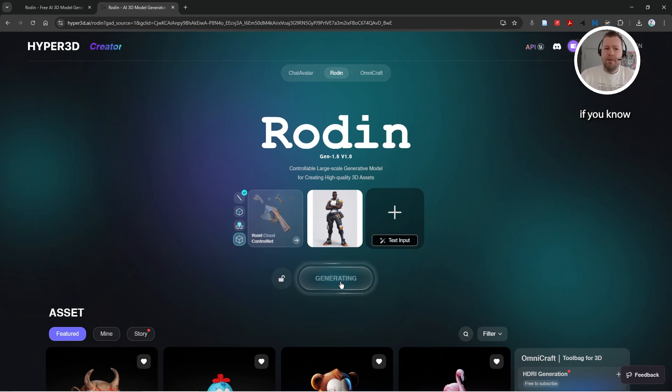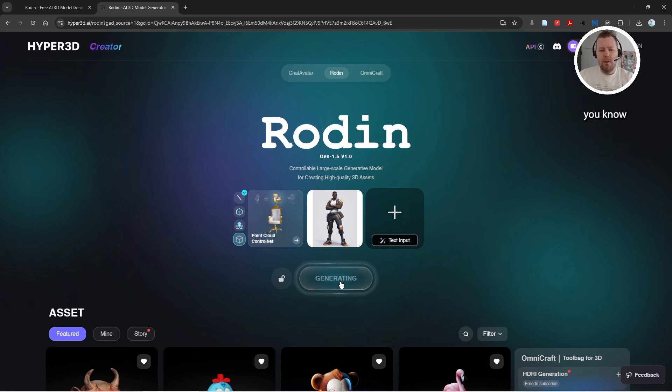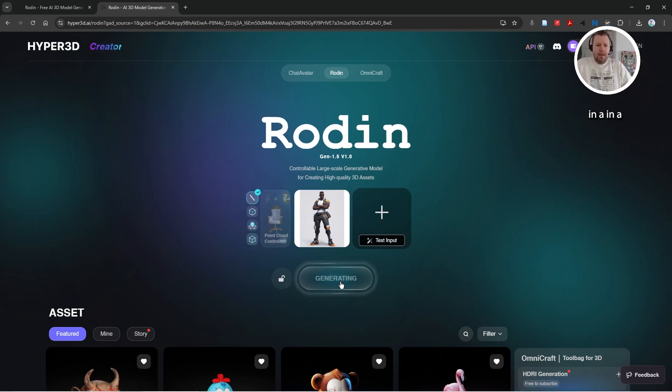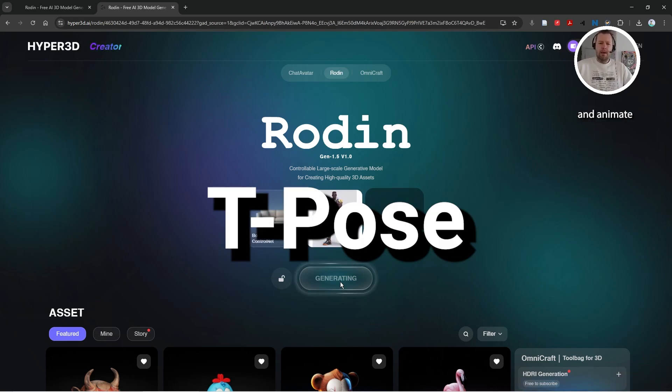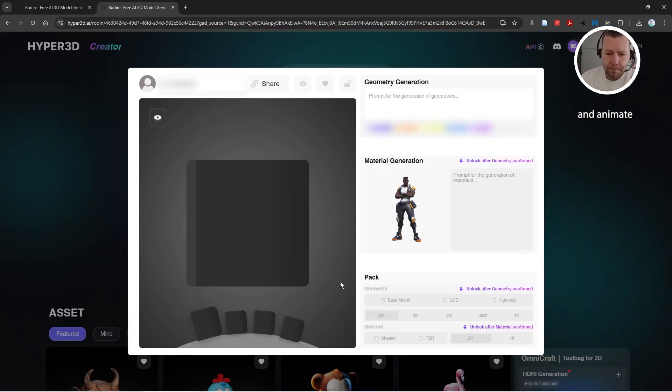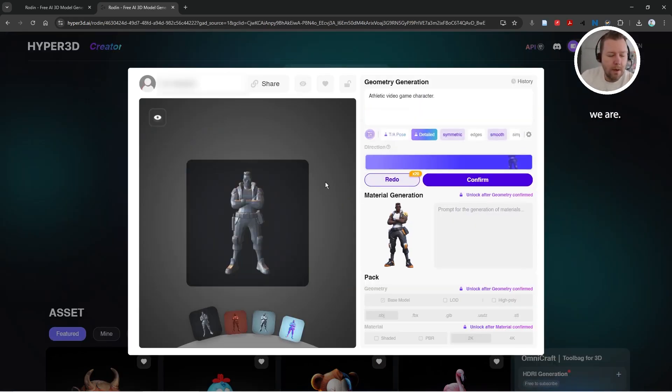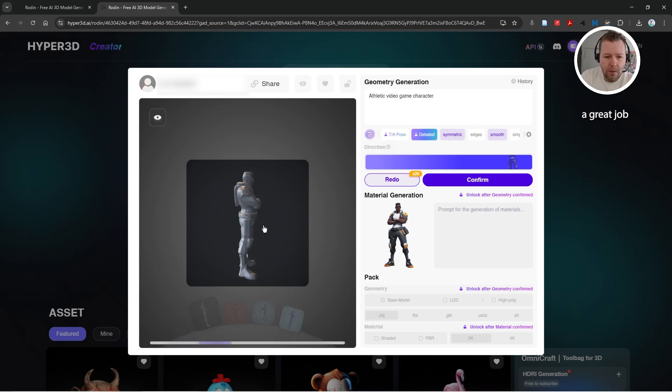And if you know anything about game development, you know that the character often has to be in a T-pose so that you can rig and animate. So here we are, Rodin has done a great job of modeling the character. This is just absolutely amazing.